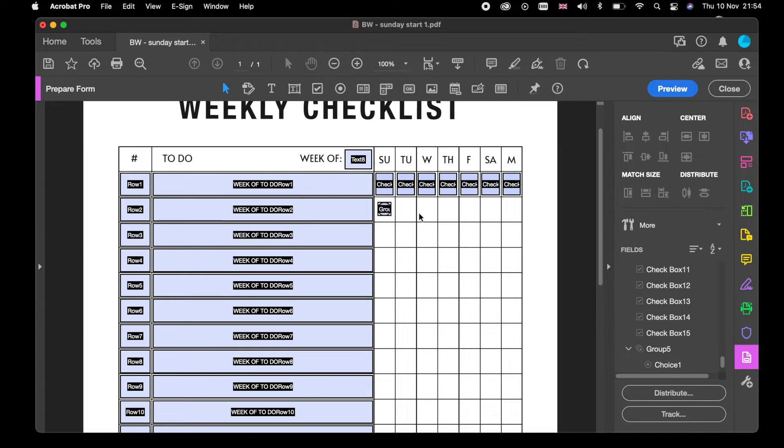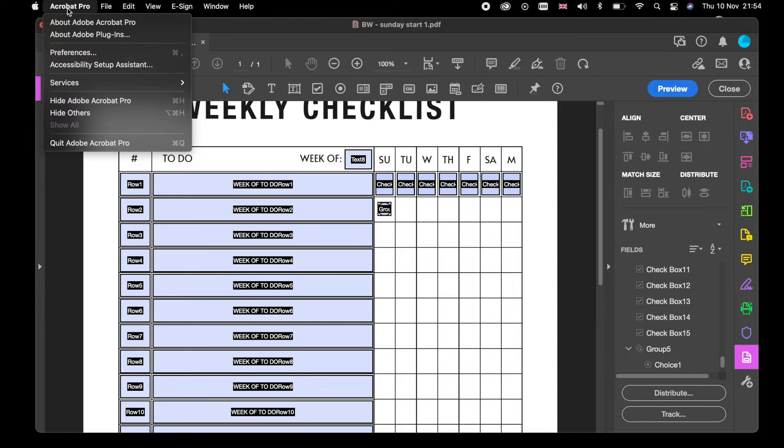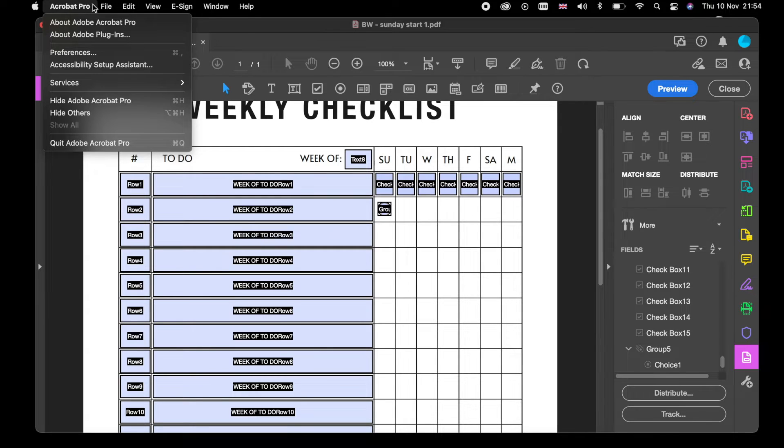But behold, I have found a solution. I want you to go to Acrobat Pro at the top. This is for people that have got Macs. I'm not too sure on the Windows one, it might be under File. You go to Acrobat Pro.